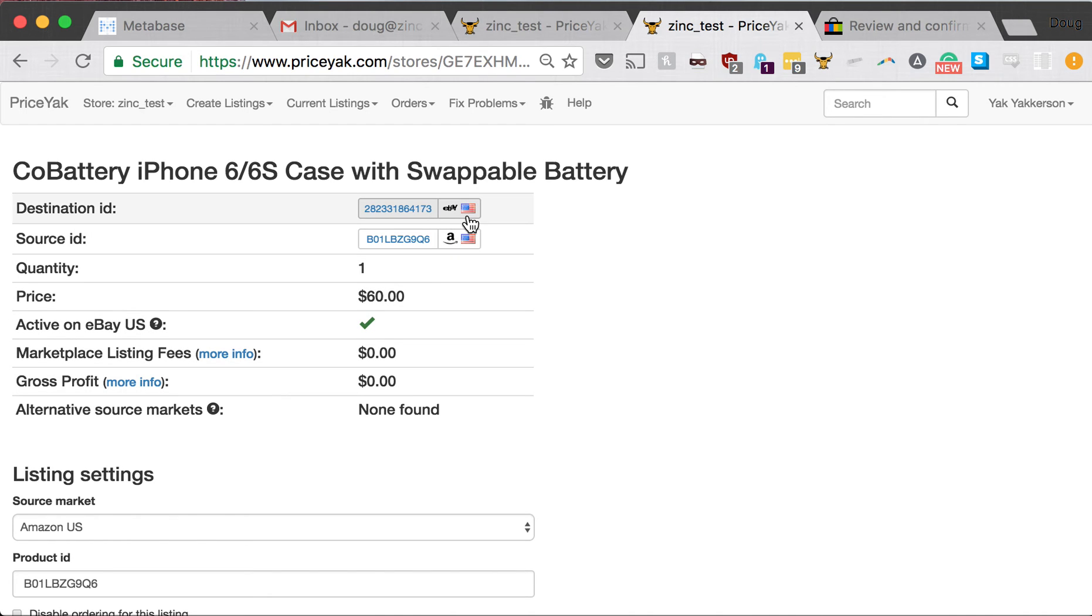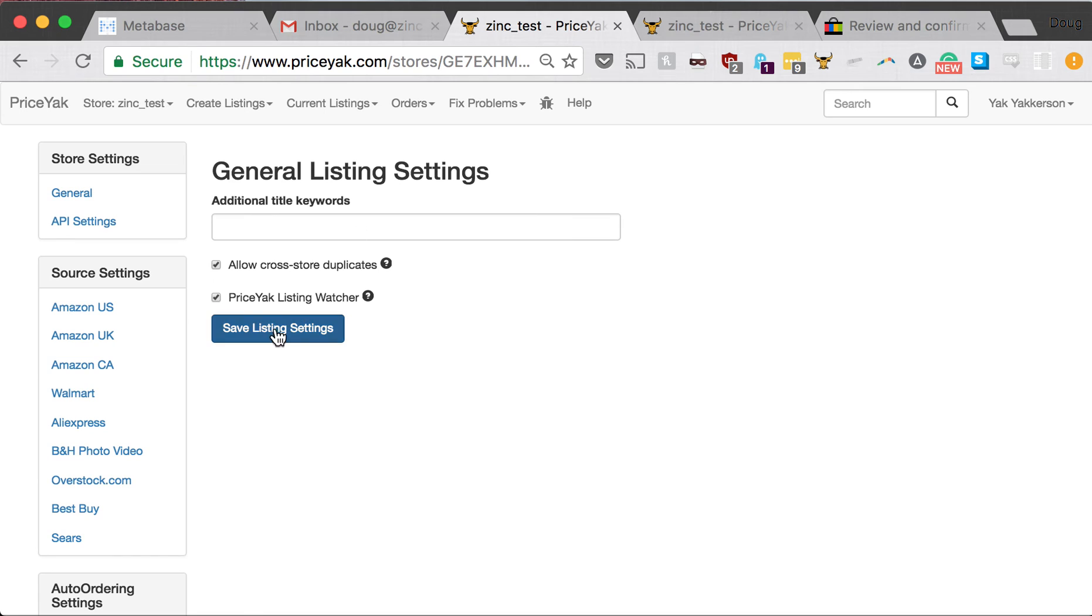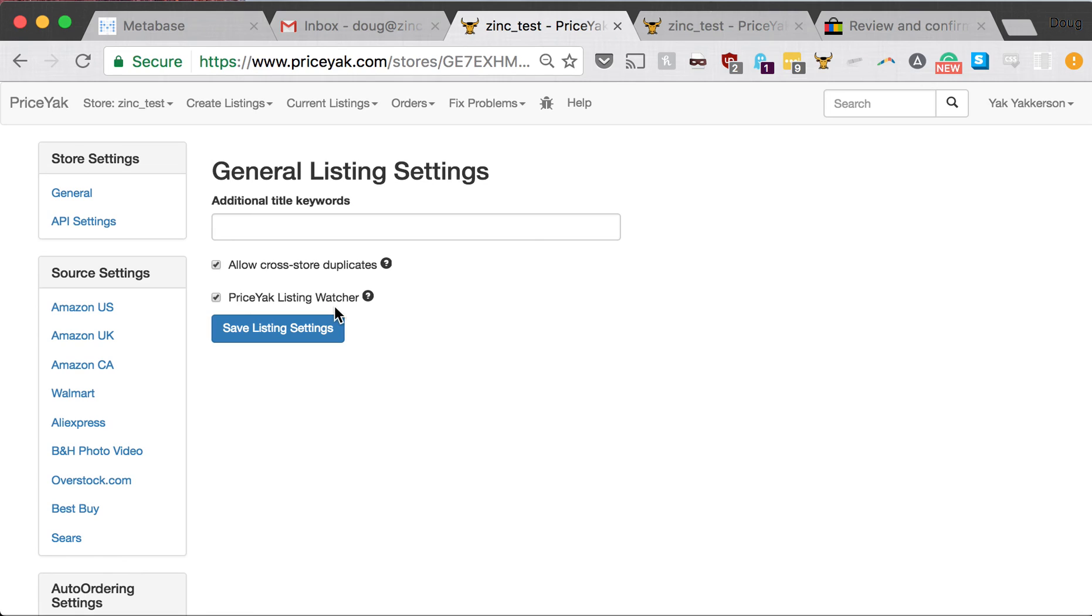You get it. It's totally free. All you need to do is turn on the PriceYak Listing Watcher in your listing settings. I really highly recommend that everybody goes in and turns this on. We don't have it turned on for existing users, so you need to go in there and check it to turn it on. Let me know if you have any questions, and thanks for using PriceYak.